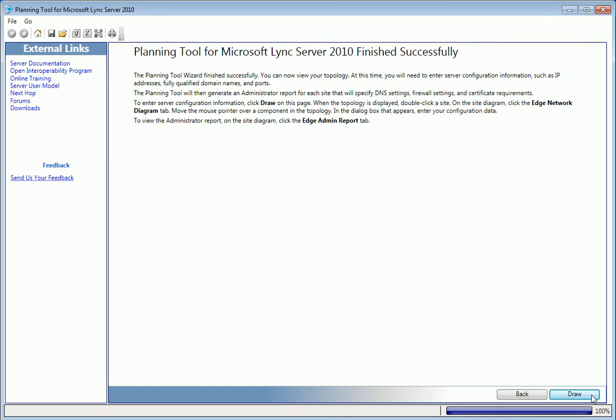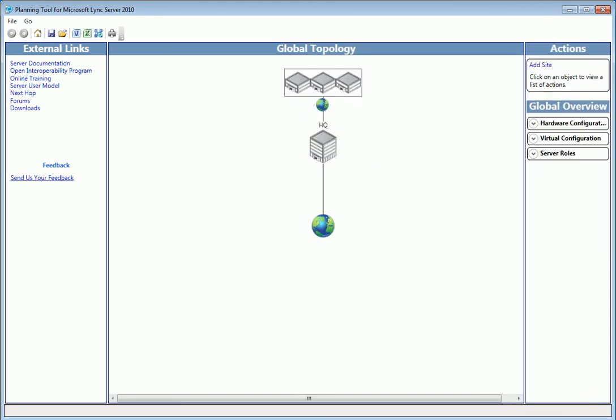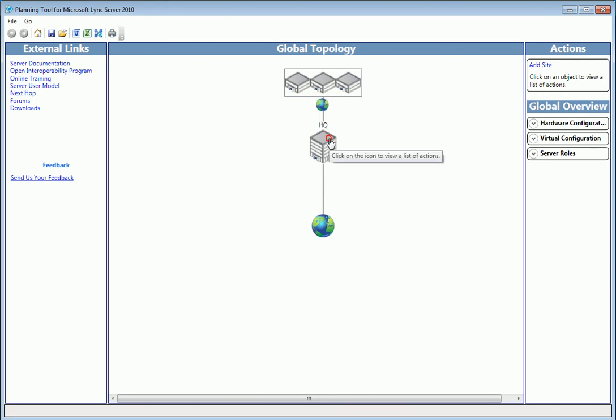Now, the planning tool will draw our topology. And here it is. At the top of the diagram are the three branch sites we added, and the central site we called HQ, which can be expanded with a double click.